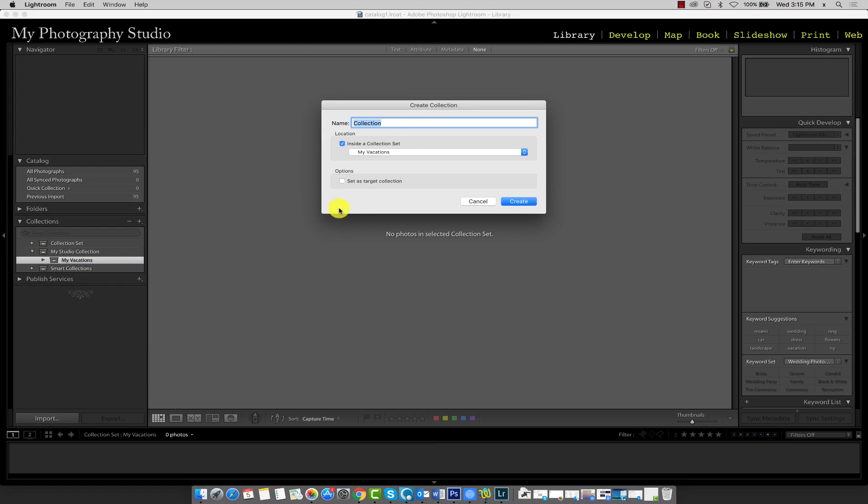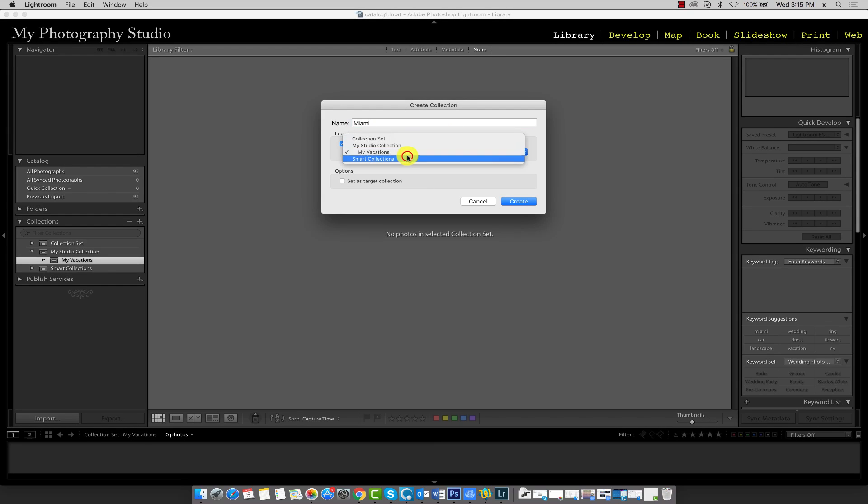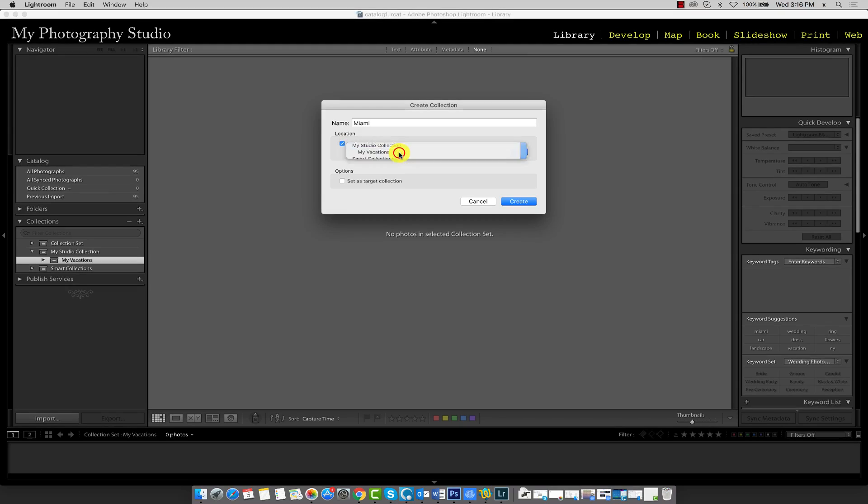For the collection name, call the first one Miami. This will contain our vacation images from Miami. Make sure that this collection is being created inside the My Vacations collection set. You'll see why in just a moment. Go ahead and click Create.